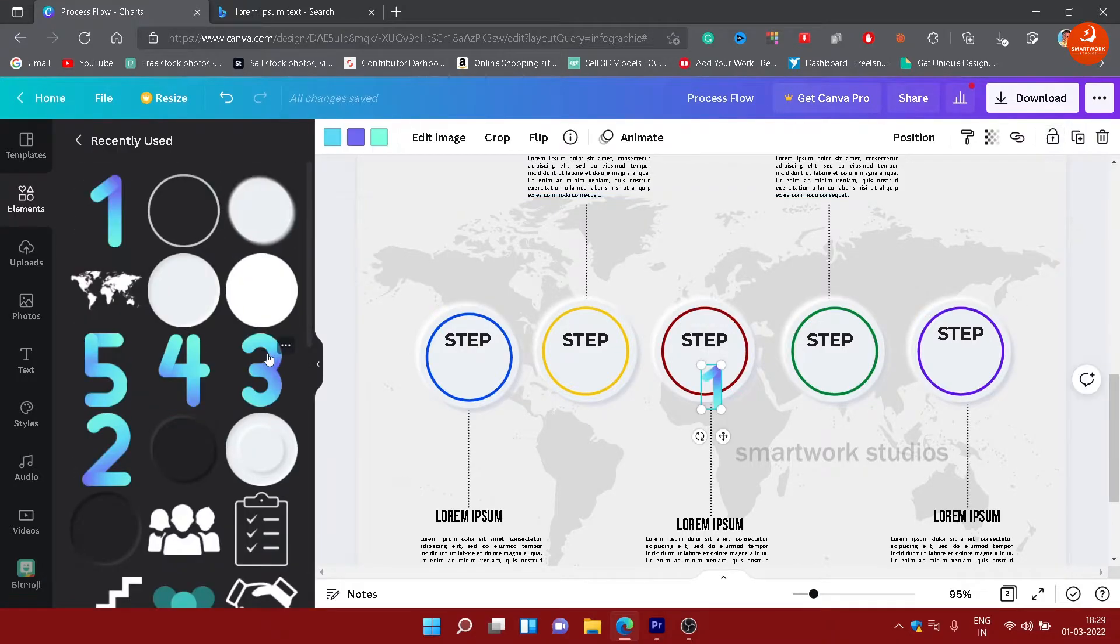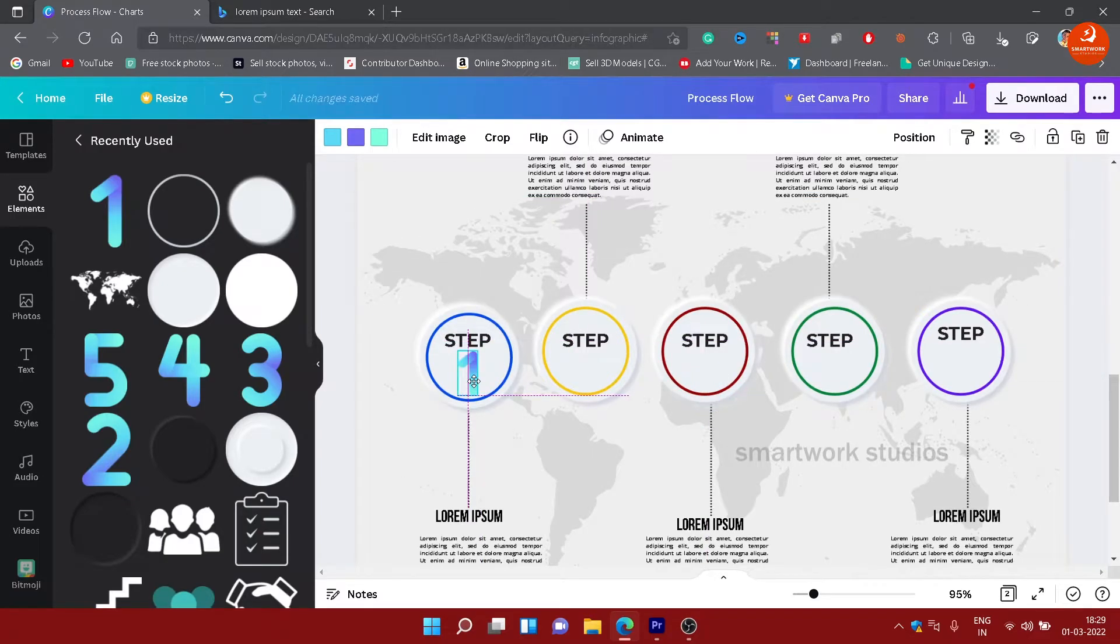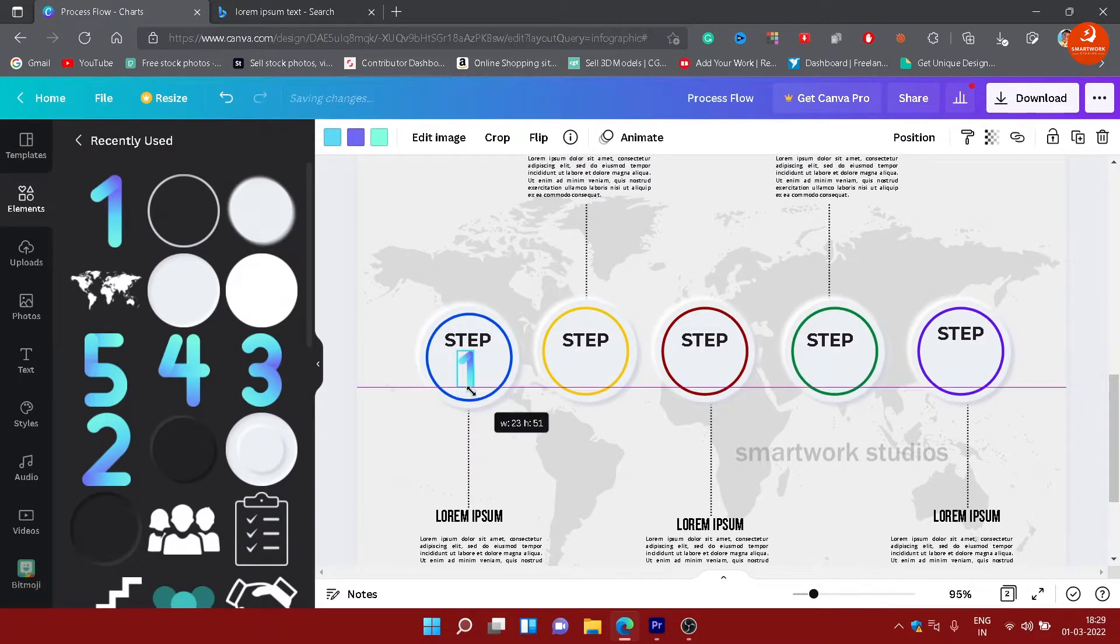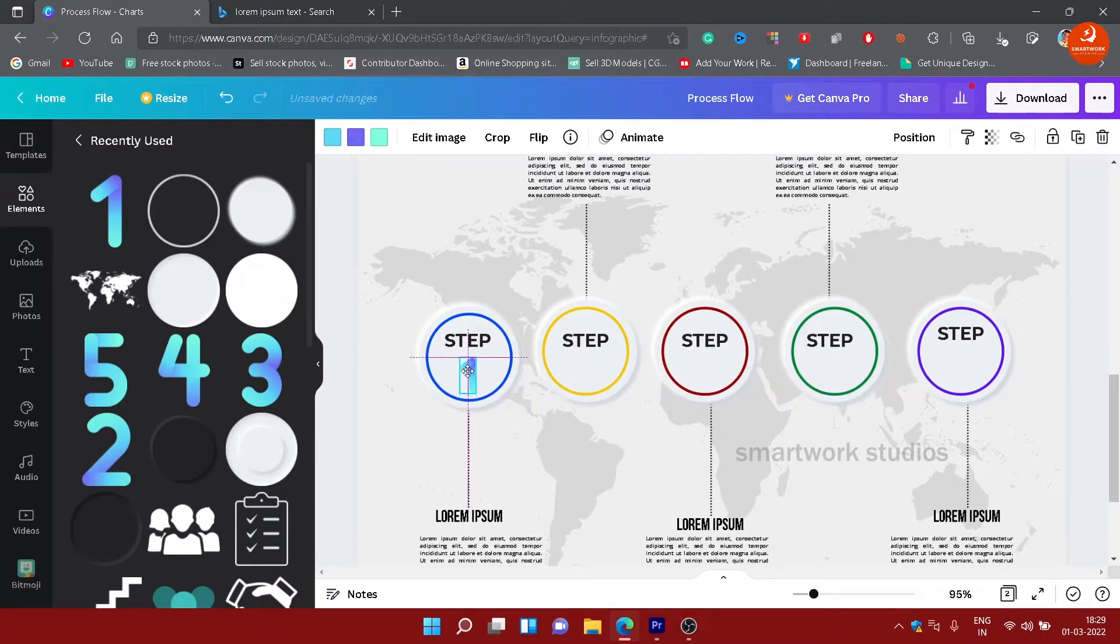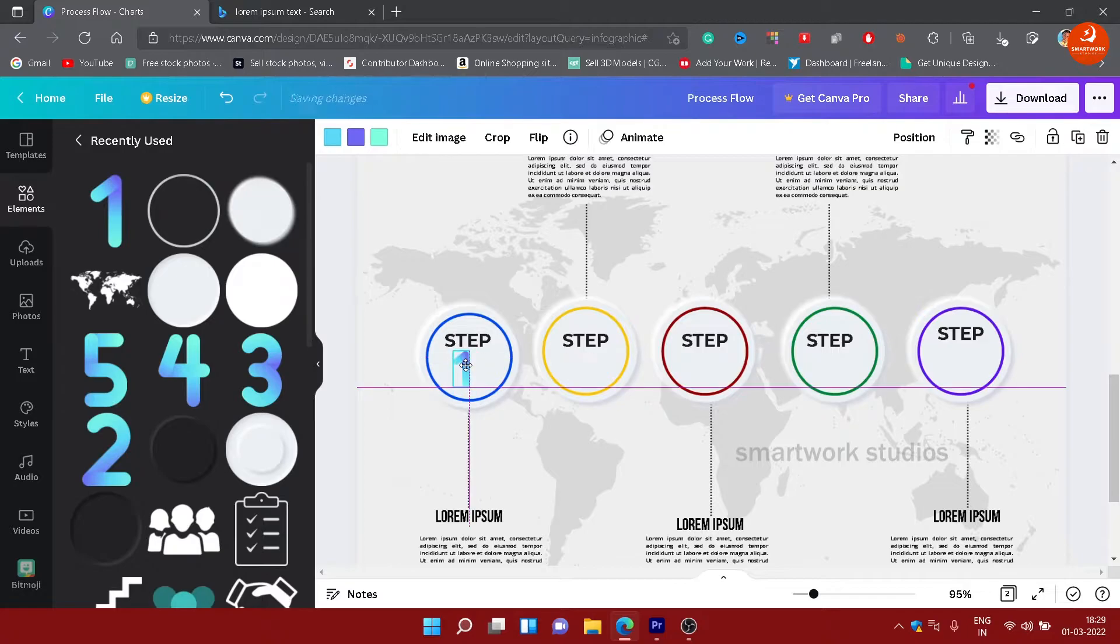Search for numbers in graphics and you will find the gradient numbers element. Add 1, 2, 3, 4, 5 in the same style and change color accordingly.